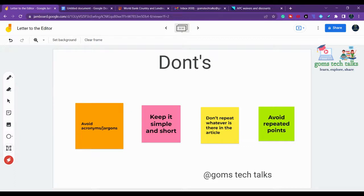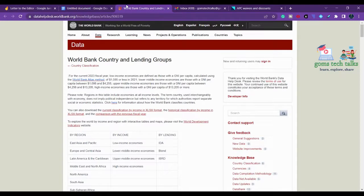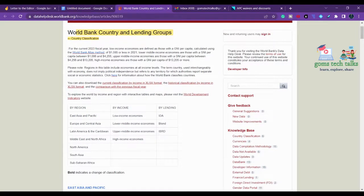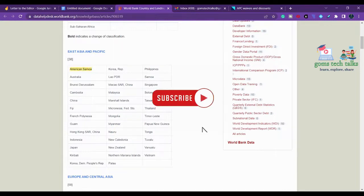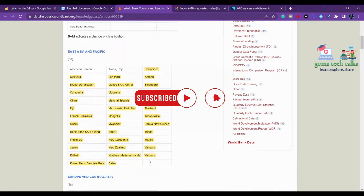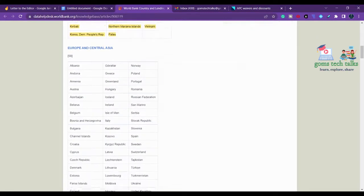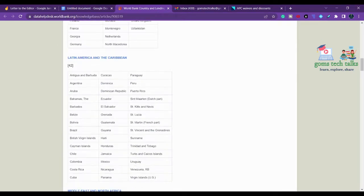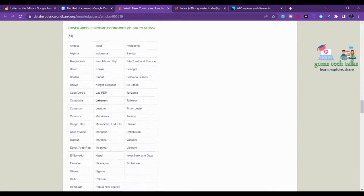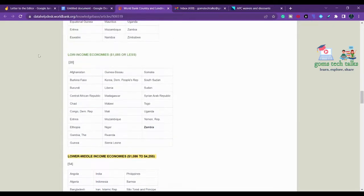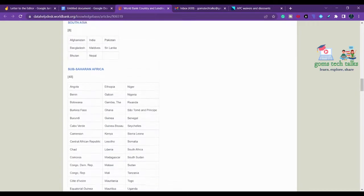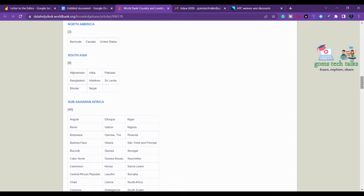Before these things, you should understand that by default all journals will give you a waiver if your country is considered a low-income country. This is based on the World Bank country and lending groups, which list a specific set of low-income countries. For example, in East Asia and Pacific, countries like American Samoa, Korea, and the Philippines are considered low-income. In Europe and Central Asia, nearly 58 countries are considered low-income. There are also lower-to-middle income economies listed.